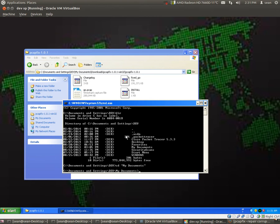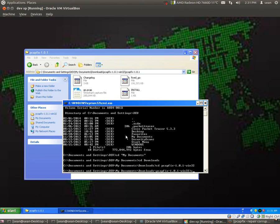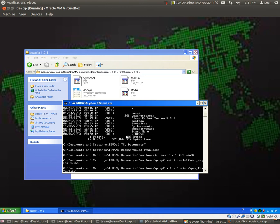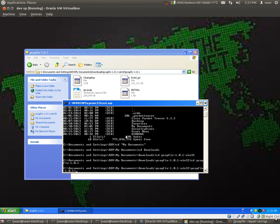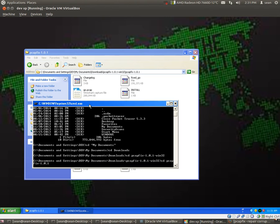Okay, my documents, downloads, and then go to the PCAP fix directory. Your directory structure may differ depending on how you download the file.